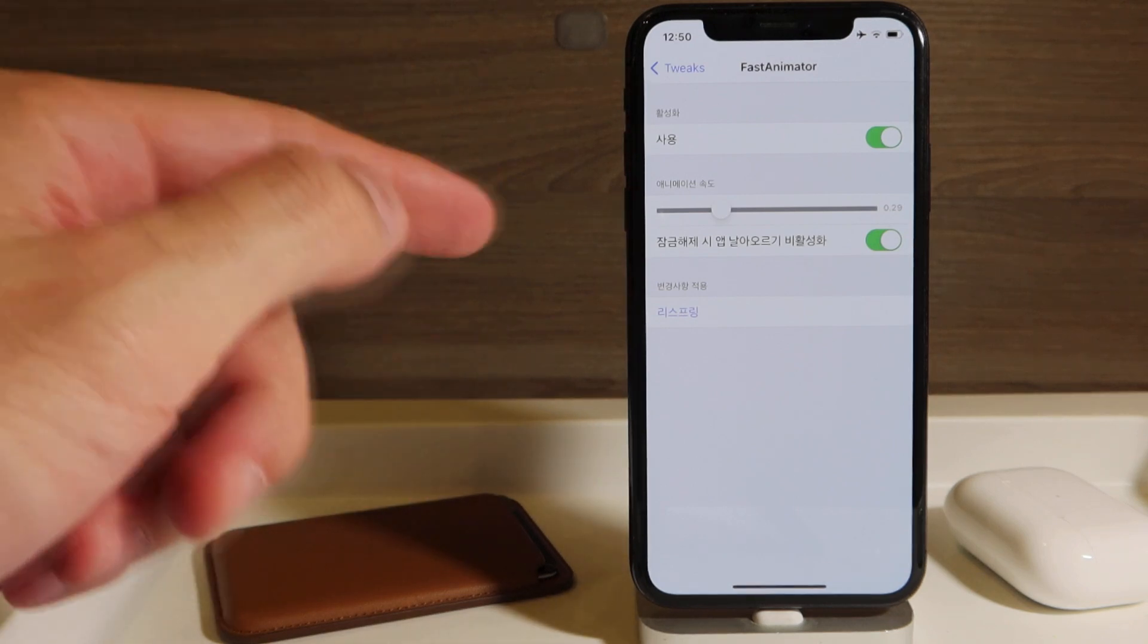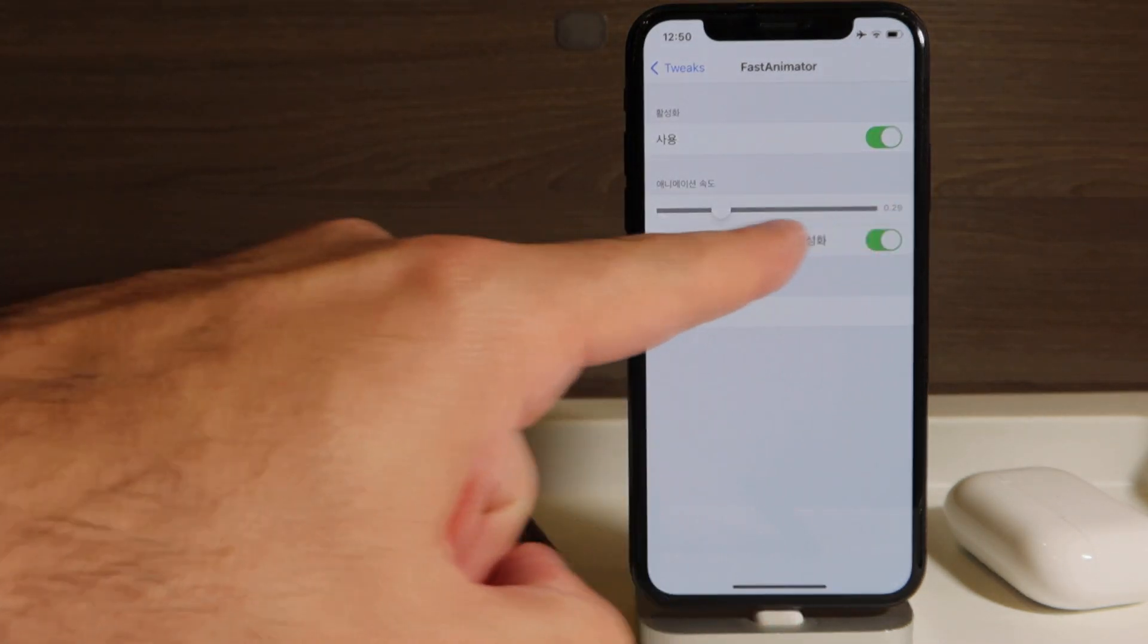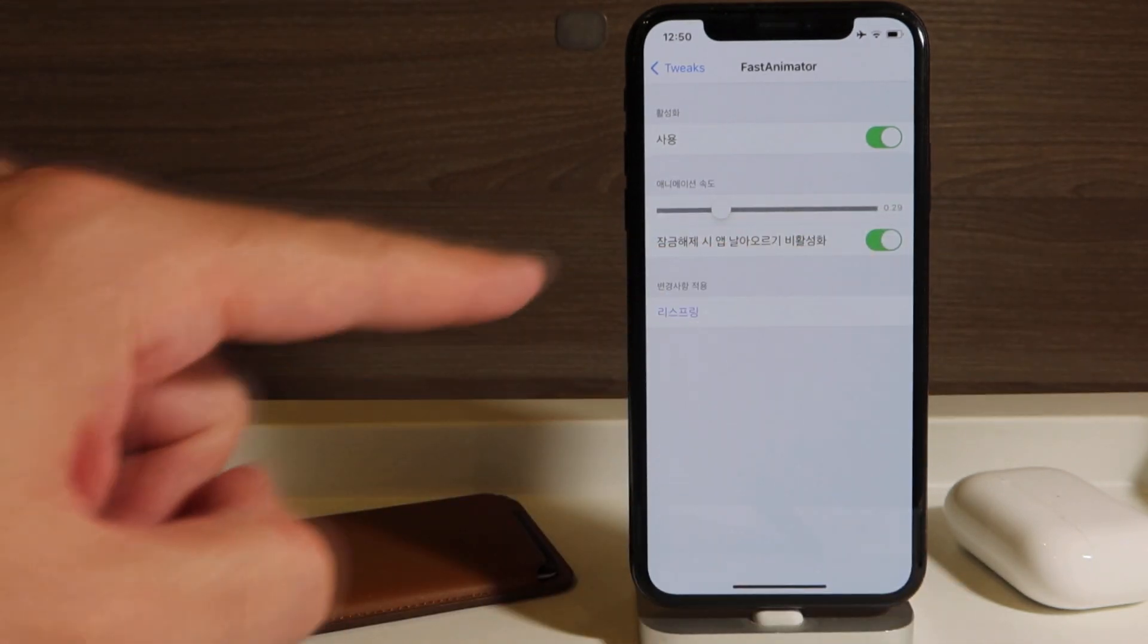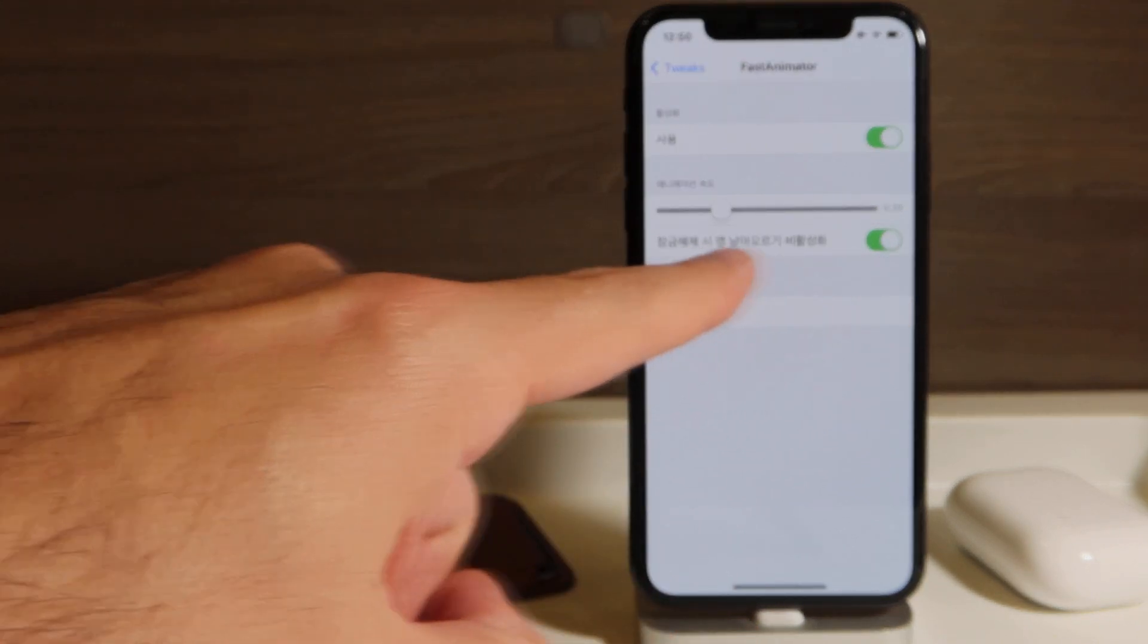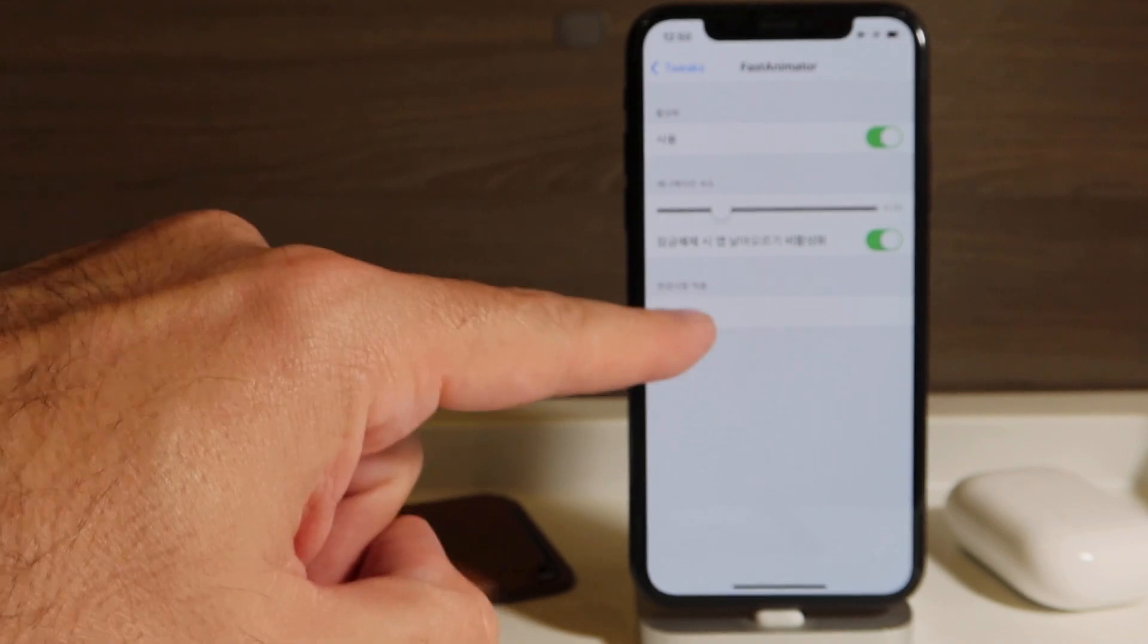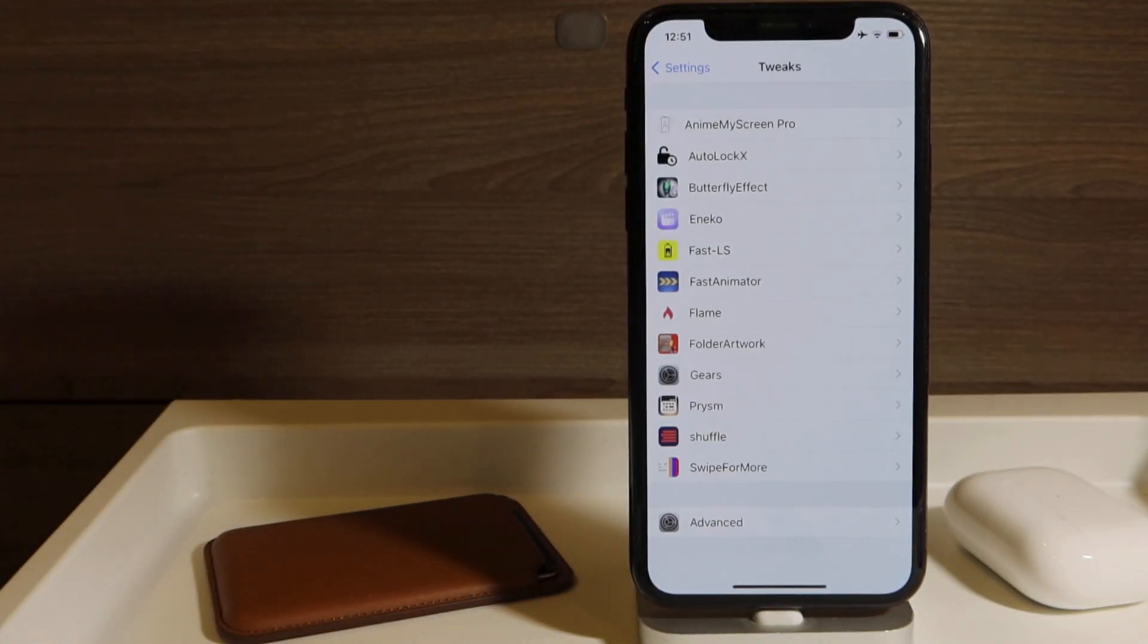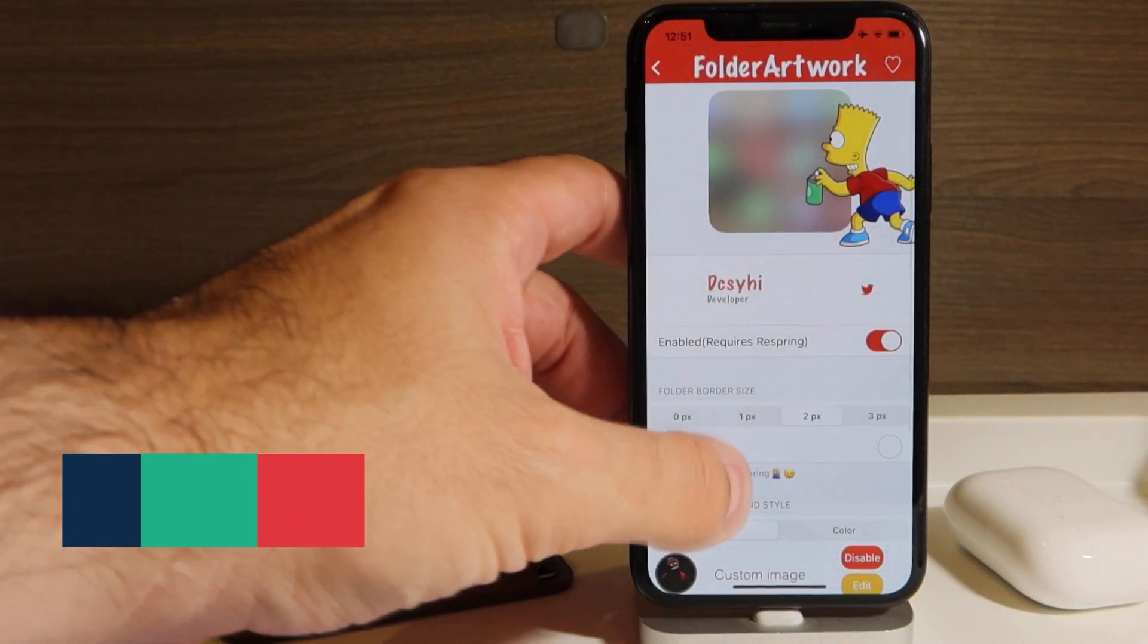So if you move it to the left, it's going to be faster. If you move it to the right, it's going to be slower. And this is, I'm not sure what this is anyway. And you need to click here to respring your device once you make any changes to this thing. The following one, Folder Artwork.